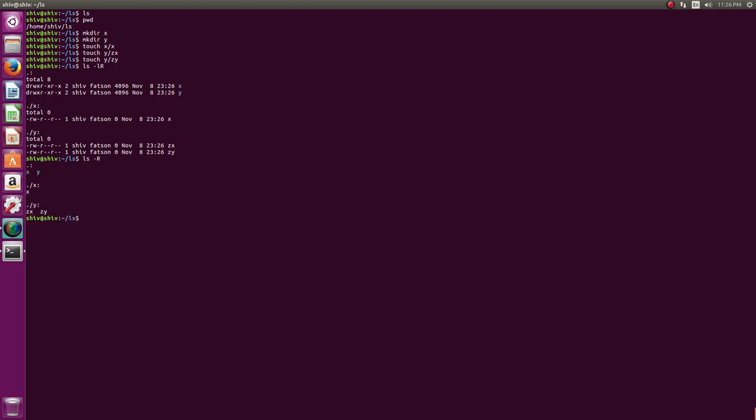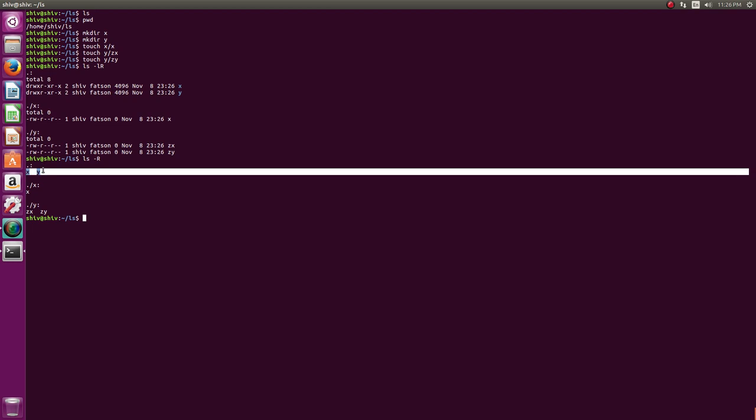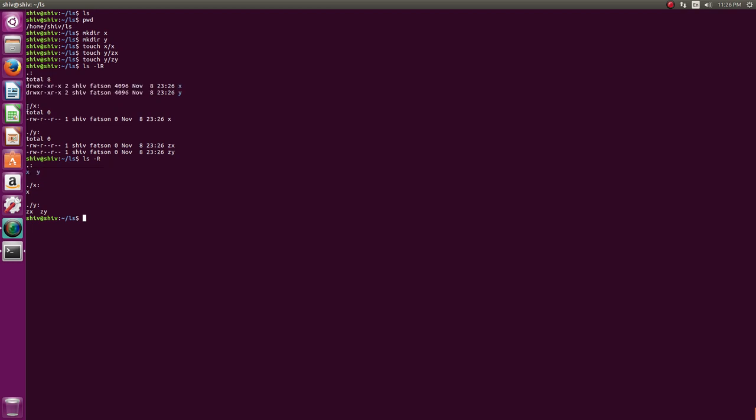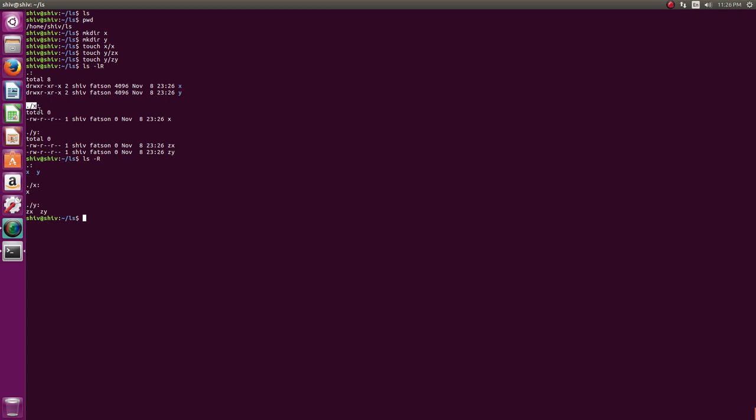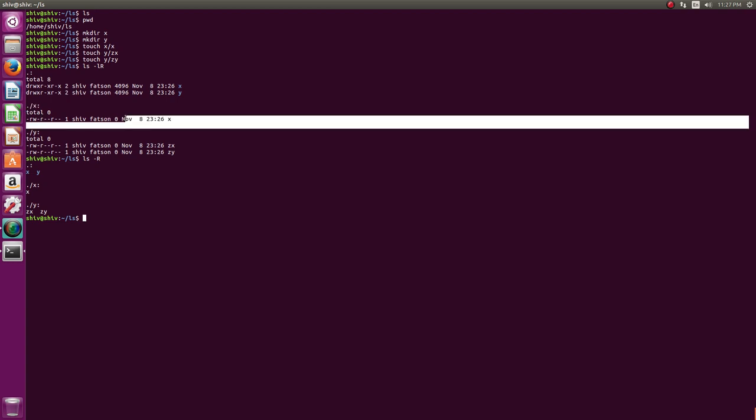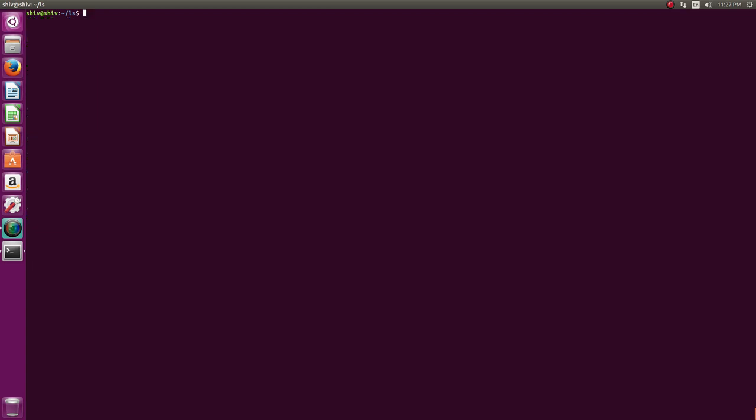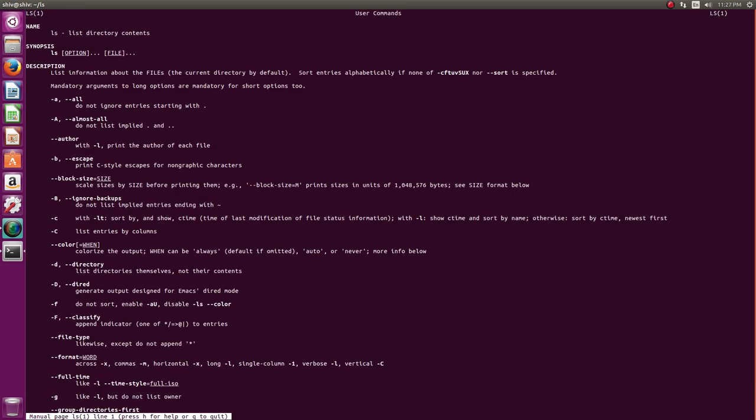Now if you want to ls minus lR then you see what happens is it recursively goes into all the directories and lists them. So minus l is for long listing. If you disable this, this is what is the output. So this tells you this is the current directory dot and colon is an indicator or a field separator. It shows you two directories here which are here and then in dot slash x you have a file x and in dot slash y you have two files y. So that is the minus R capital R option.